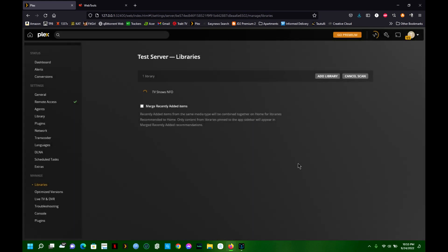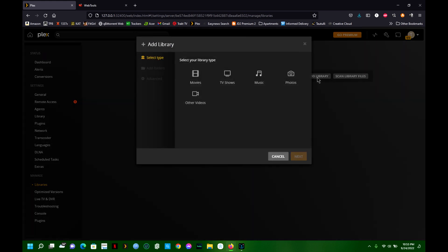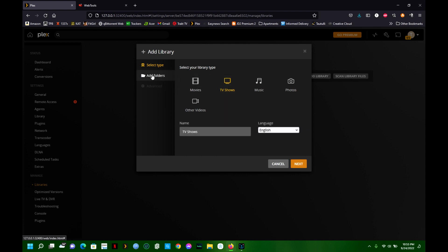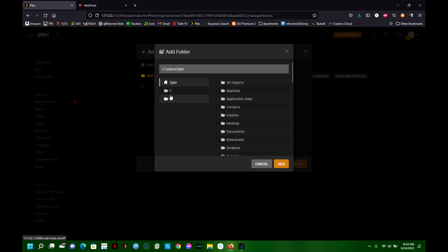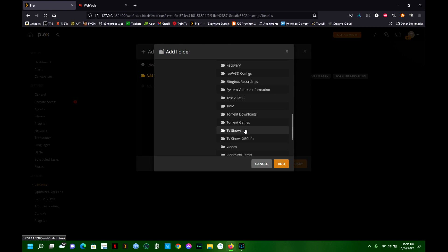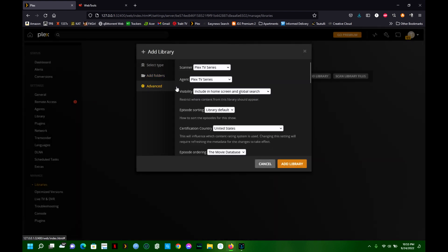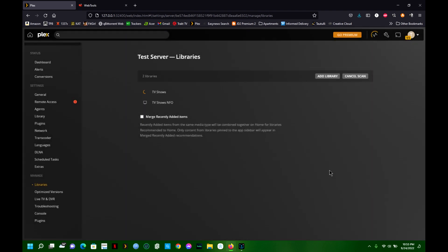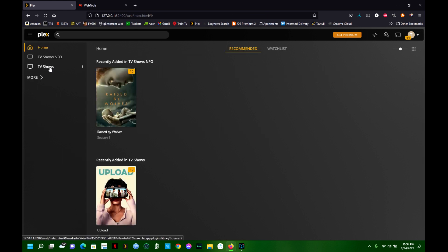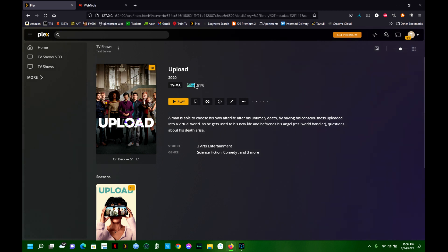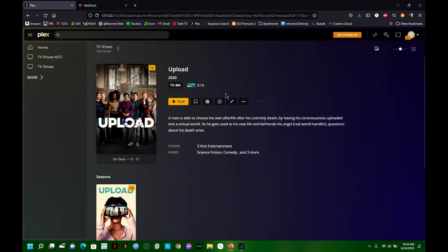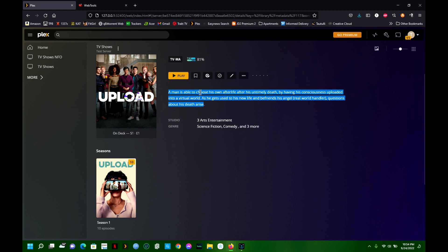Hit Add Library, then add the second one which is the standard Plex-scraped library - TV Shows Standard - leaving the agent as default. Add Library. Now on my home screen I've got TV Shows Info and TV Shows. Clicking on TV Shows - the standard one - I can see the show scraped by Plex, the movie database percentage, and Plex's scraped description with all the cast and episodes.